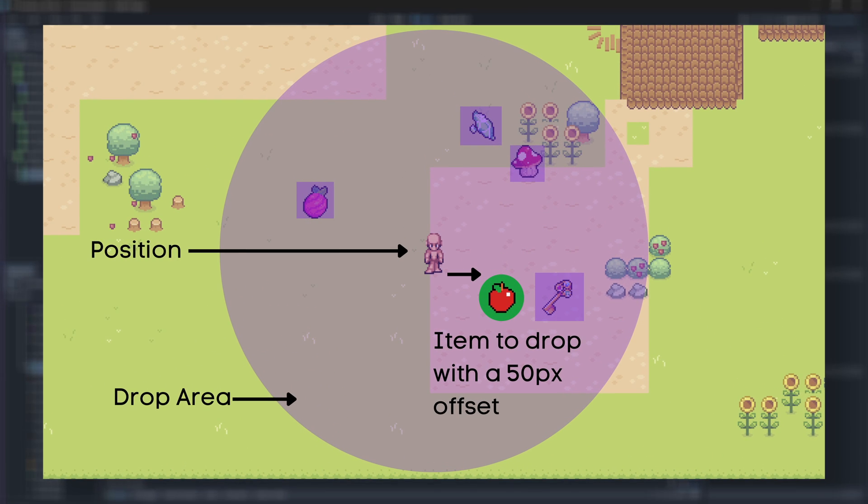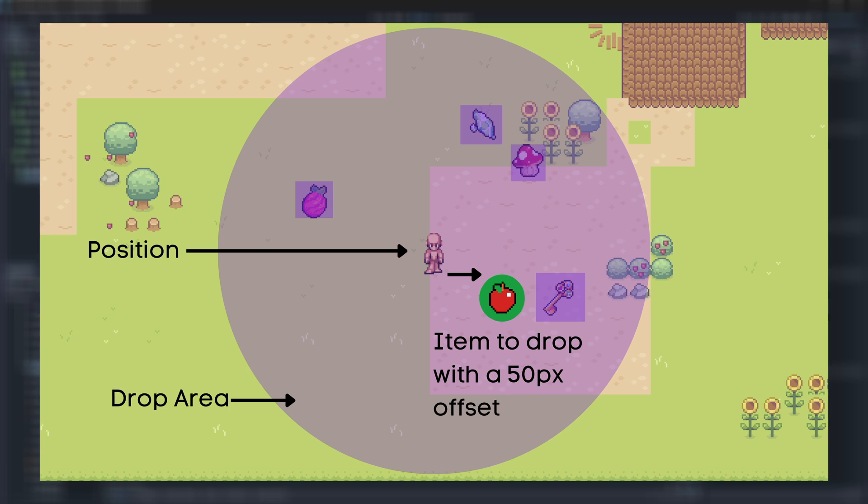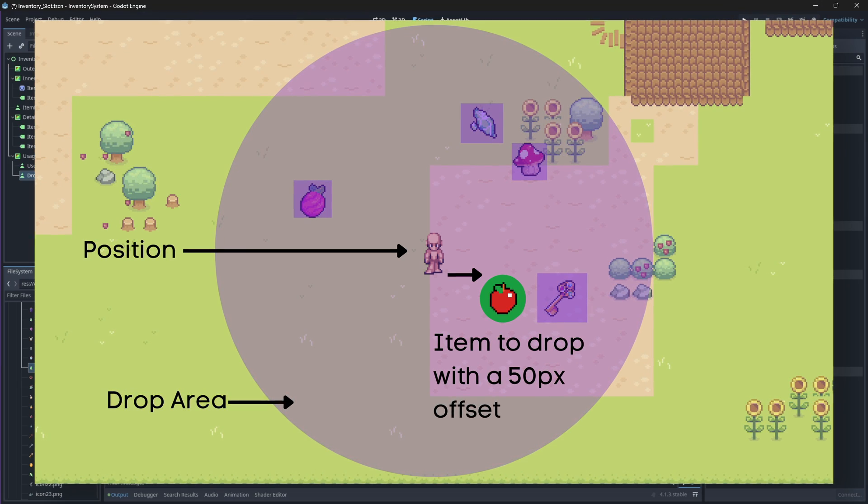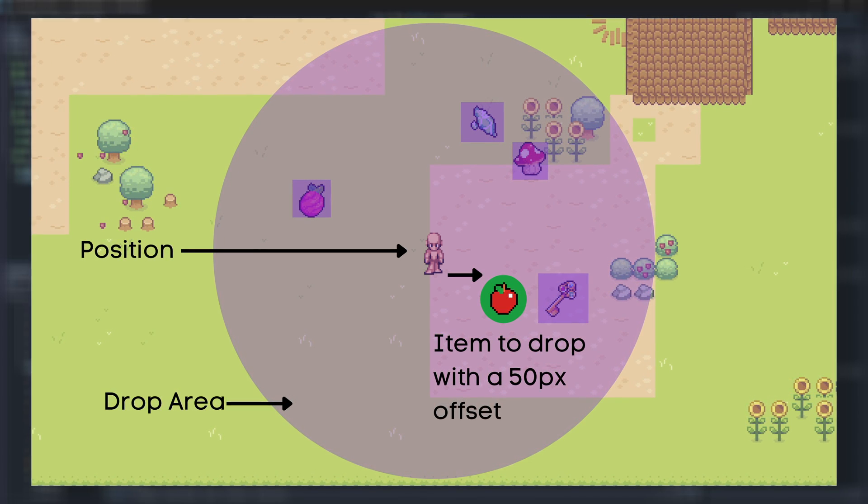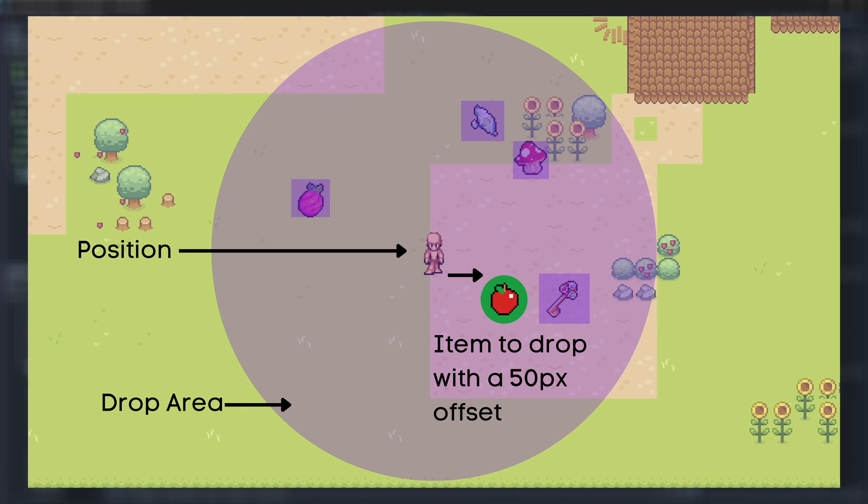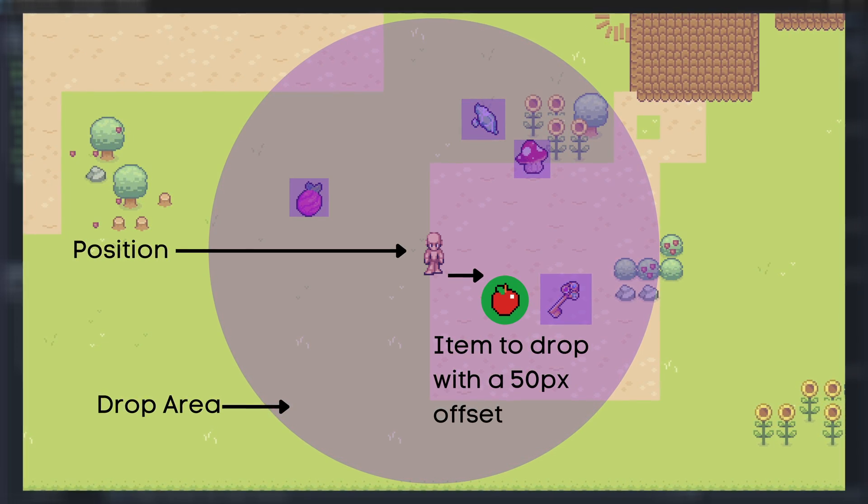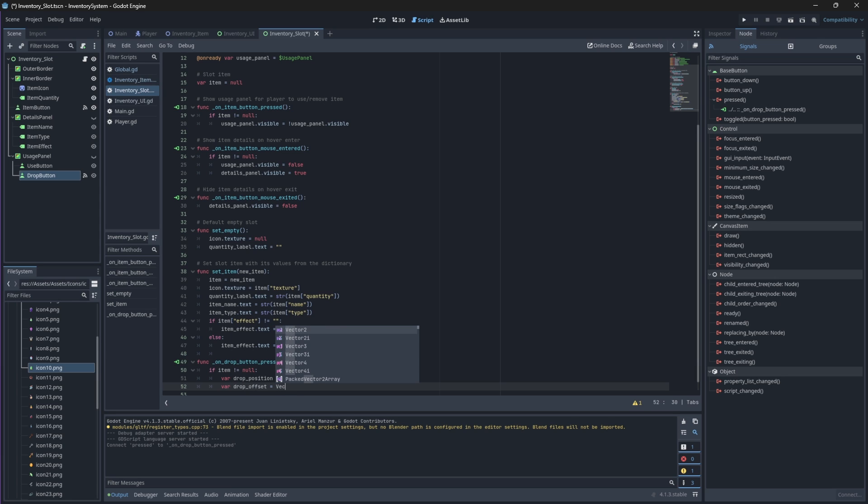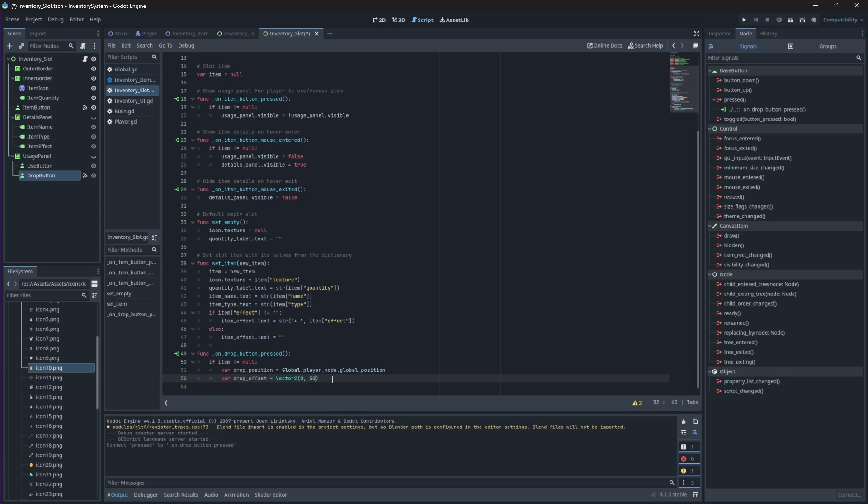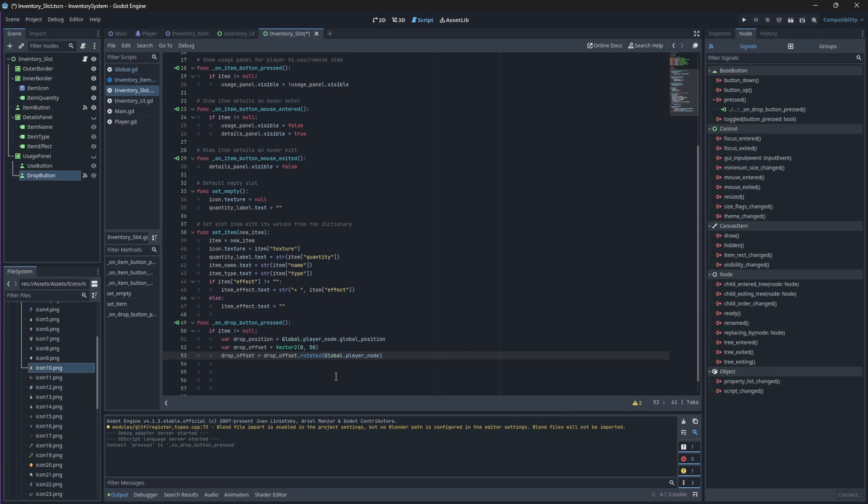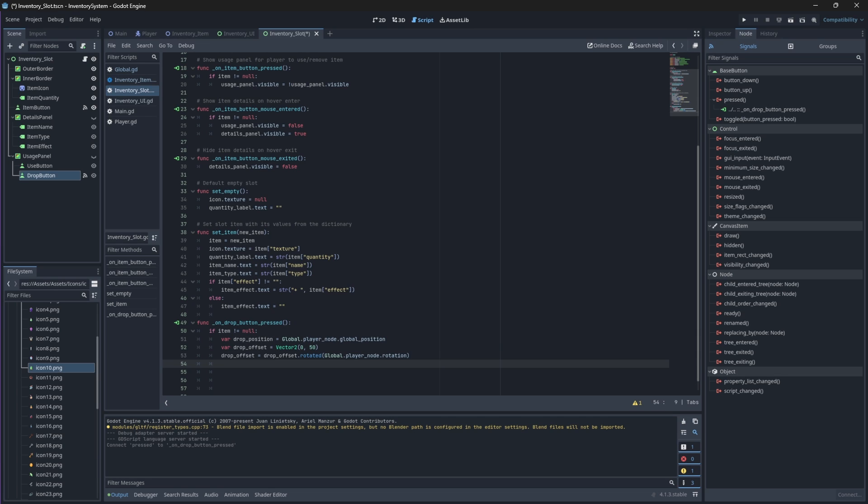We'll then give this item a drop offset of 50 pixels to the right of the player's position, but we'll also need to turn this offset based on the player's current rotation to ensure that the item is dropped in the direction that the player is facing. Finally, we will drop the item and remove it from our inventory by calling our global scripts that we just created. We'll also hide our usage panel.